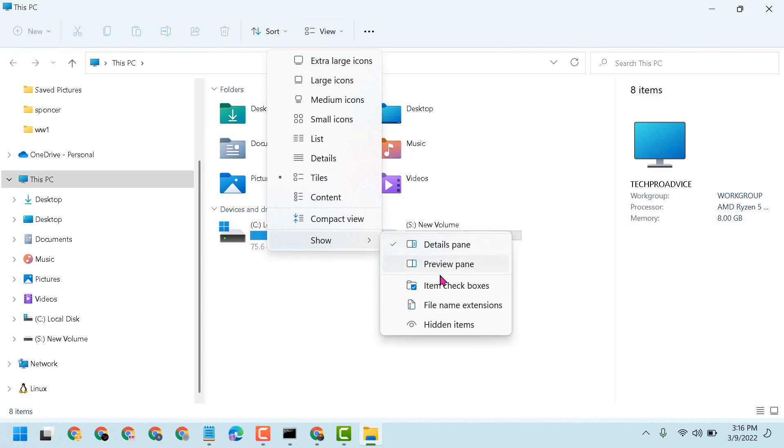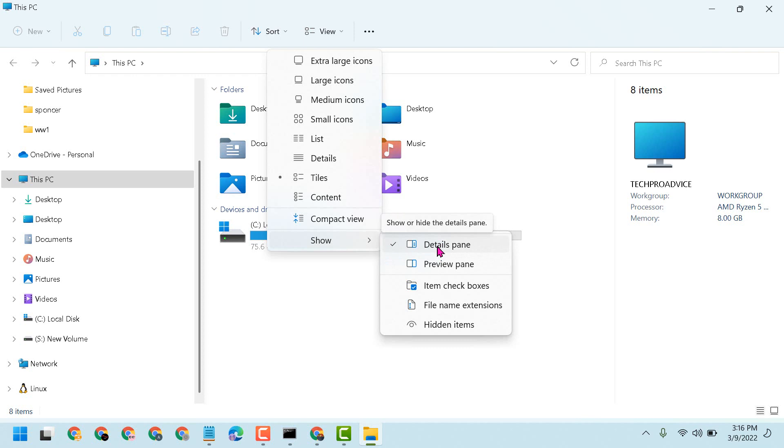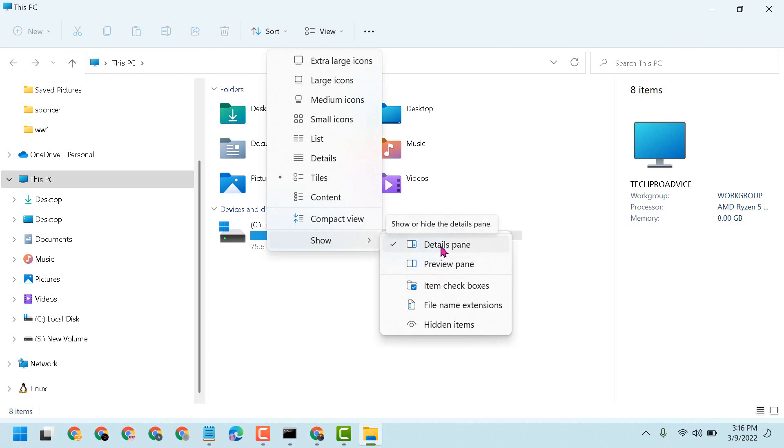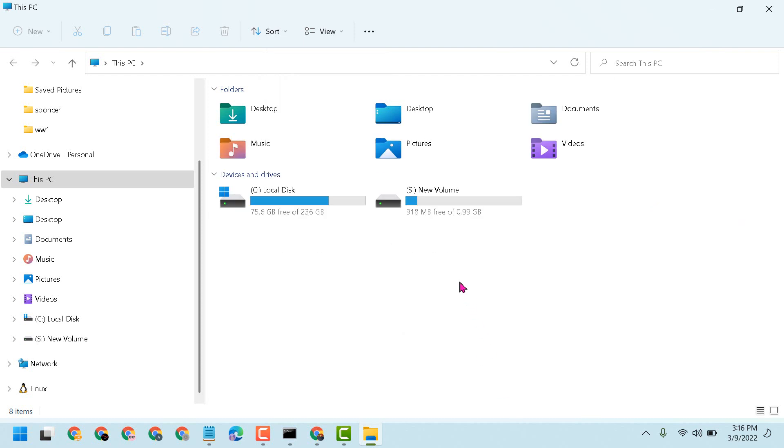There is a choice. You can select details pane or preview pane. So in case you want to remove details pane, select preview. And if you want to disable preview, select details pane. So hopefully guys you like this video. Thanks for watching this video.